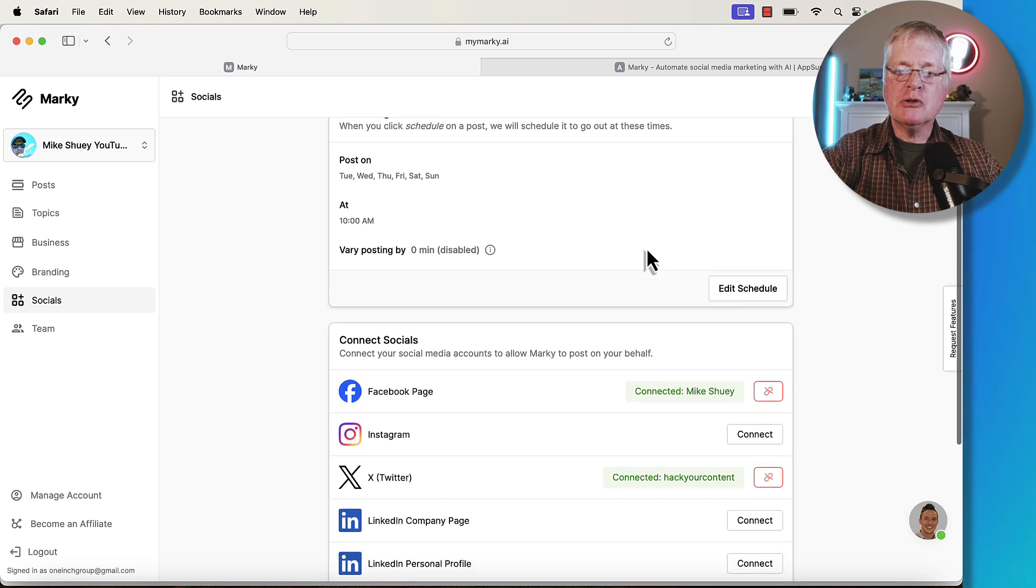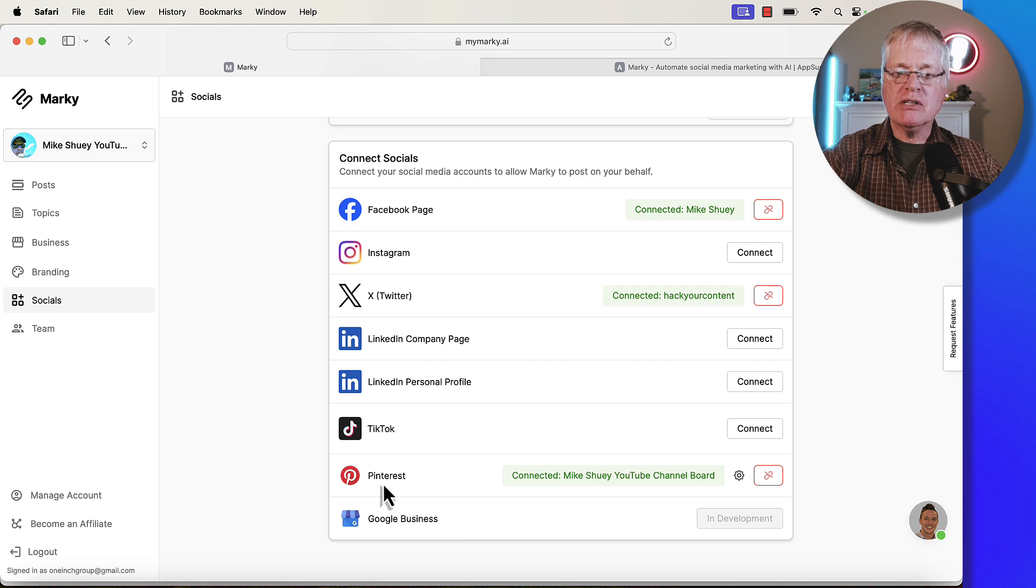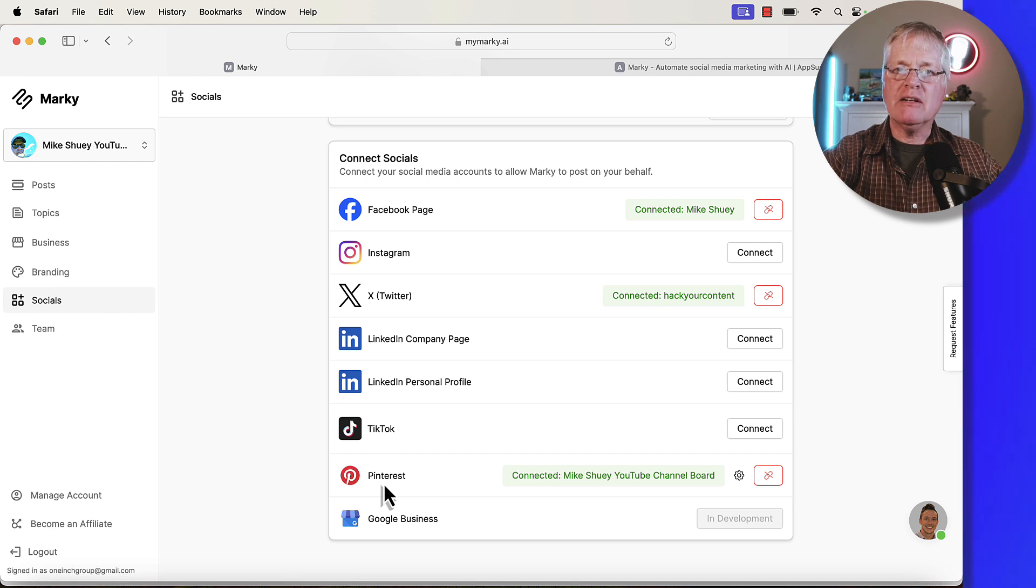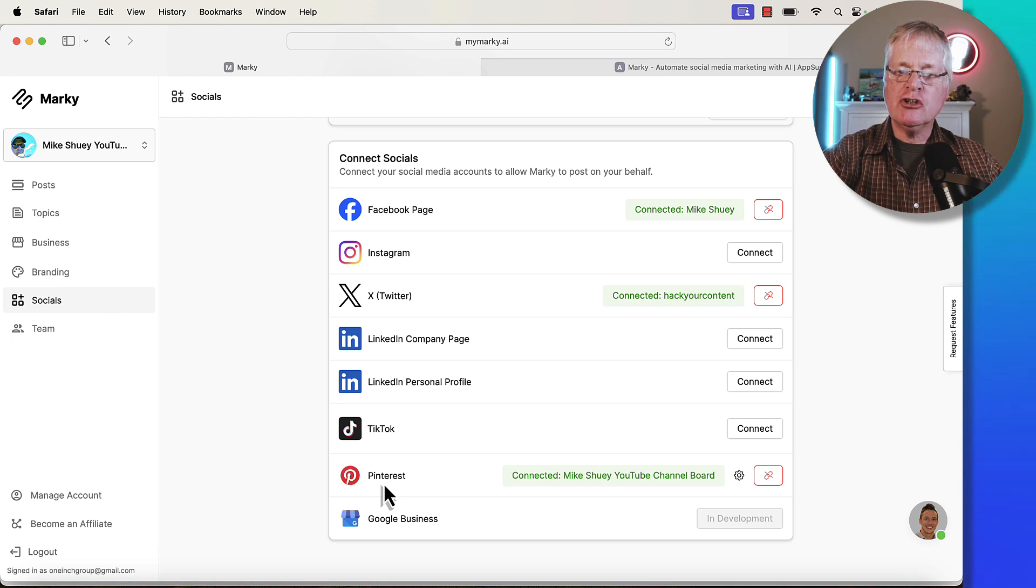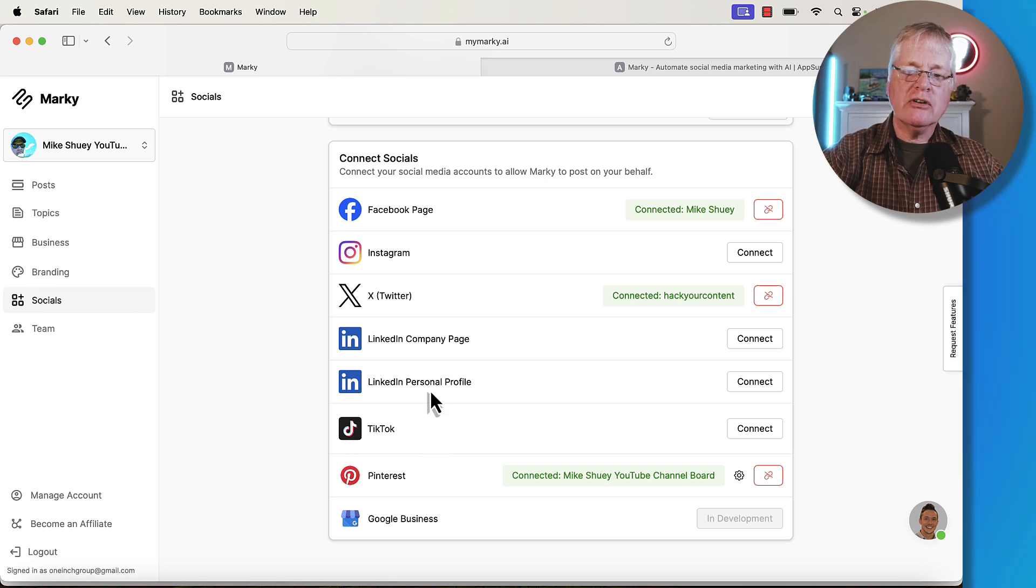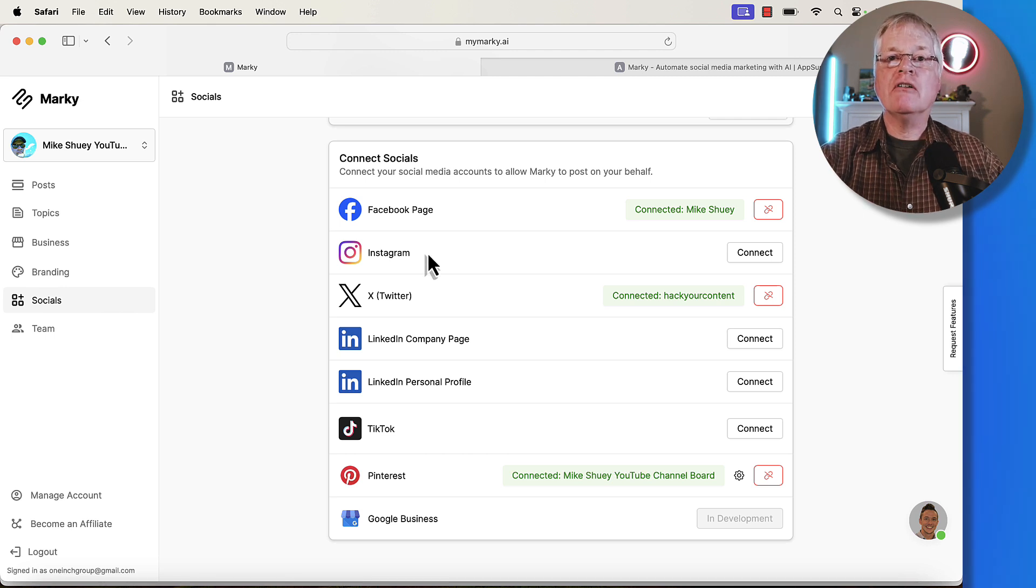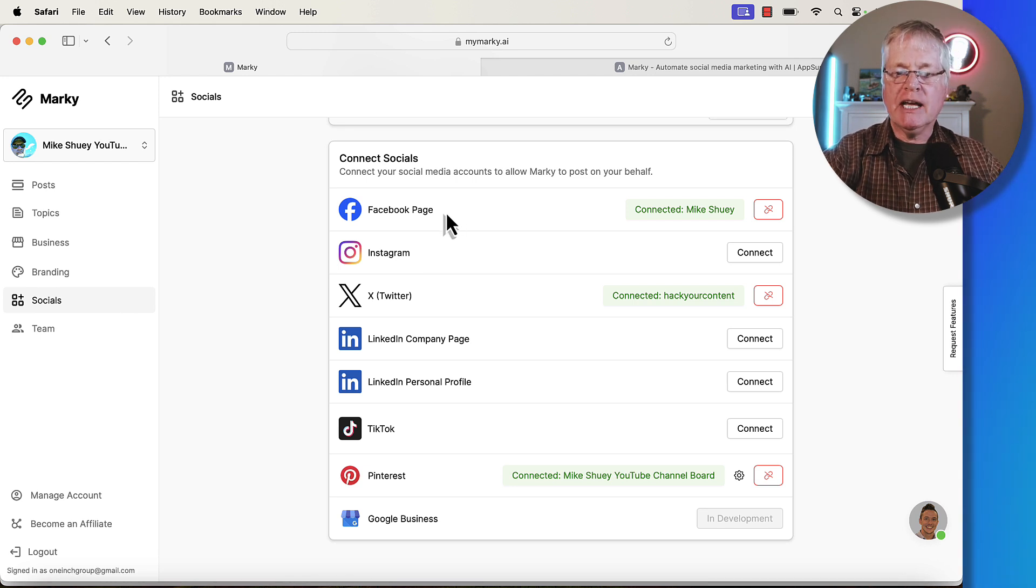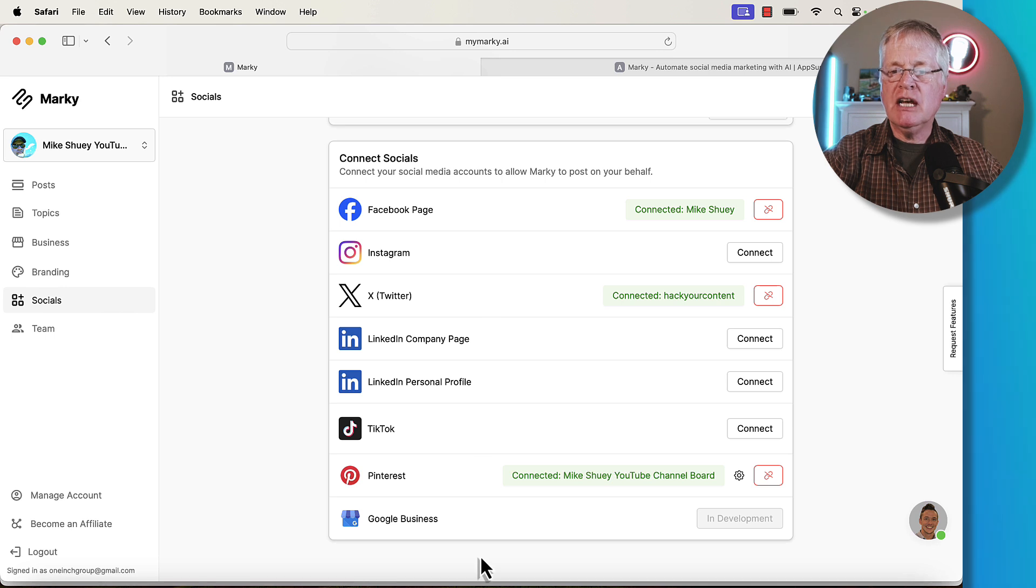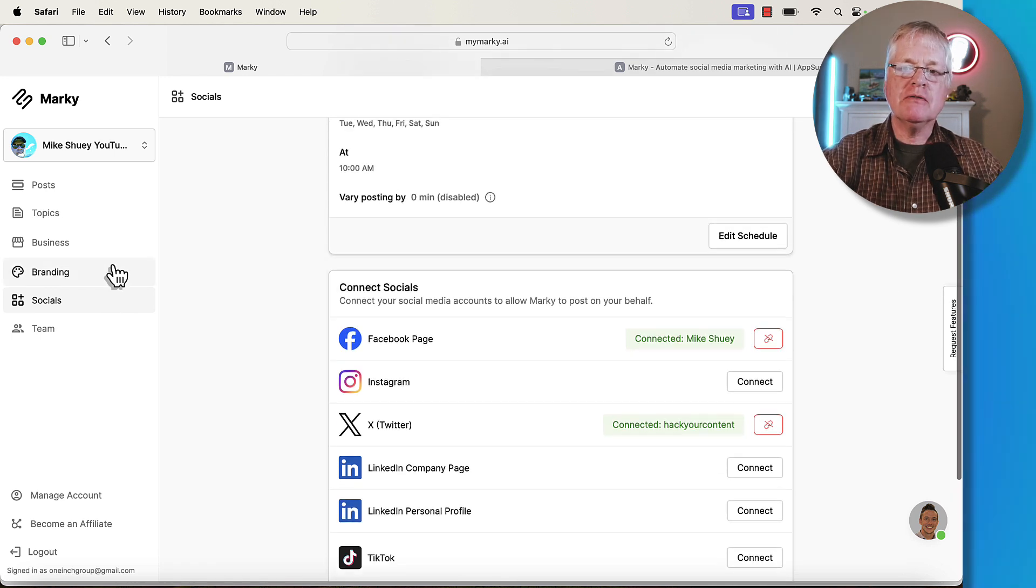Over here, you have your social media accounts. So what can you connect to? Just today, they released Pinterest. This is very cool because a lot of people are starting to turn back to Pinterest to drive traffic back to their blogs and back to their websites. I was very excited to see this new Pinterest feature. I don't happen to do anything with TikTok, but you can connect to TikTok. You can connect to your LinkedIn personal profile or you can have your social media posts go to your LinkedIn company page, Twitter, Instagram. Let's say you have a photography blog. Instagram is going to be perfect for that because it's very visual. I do have a Facebook page for my YouTube channel. I happen to be connected to Facebook, Twitter, and Pinterest. These are all the different social media accounts that you could connect with and have Marky just automatically send posts to all of the things that you connect to.